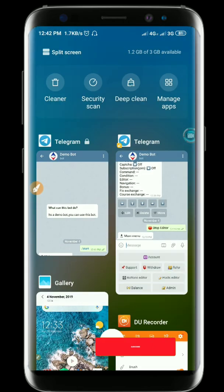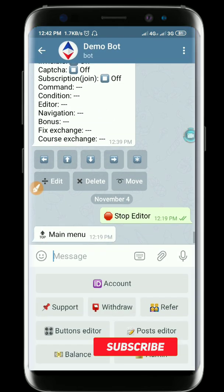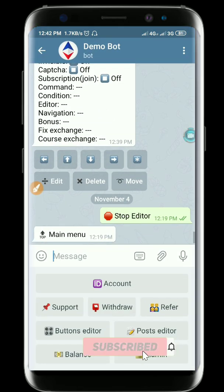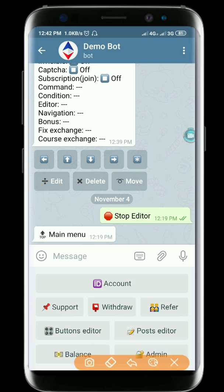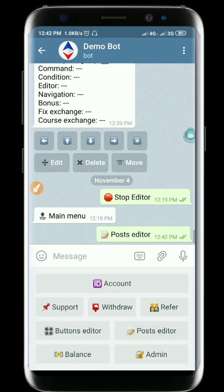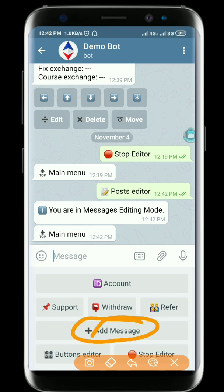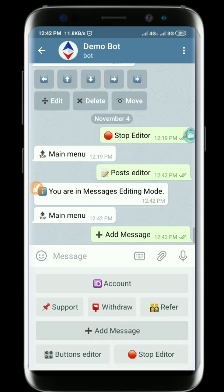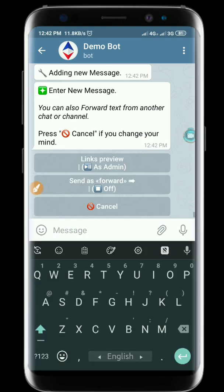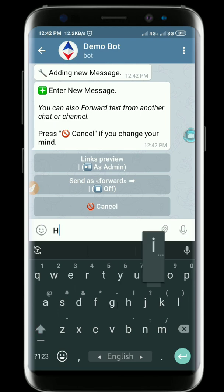I will go to the add-in ID to request it. Let me click Post Editor, then click Add Message. So click Add Message — I'll push it a little.